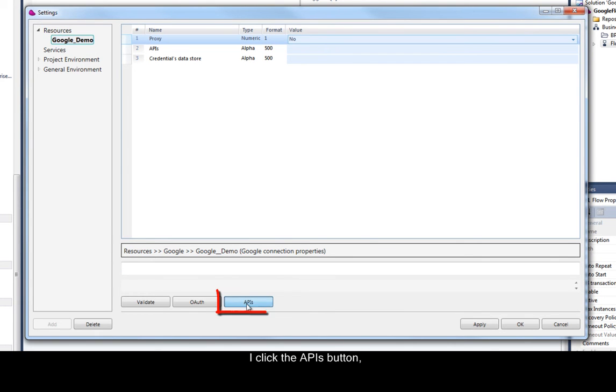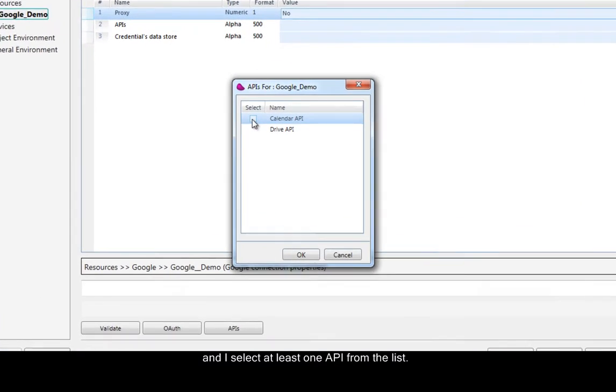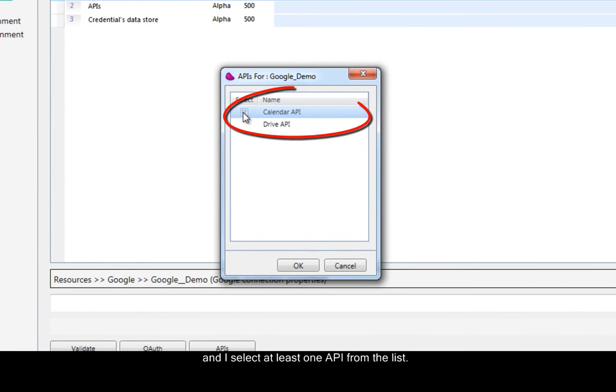I click the APIs button, and I select at least one API from the list.